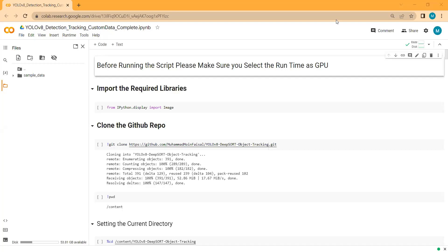Hello everyone. In this video tutorial we will see how we can integrate DeepSORT object tracking with YOLOv8. We will train our YOLOv8 model on a custom dataset of vehicles, then we will track each vehicle using DeepSORT object tracking. We will also do vehicle counting — the total count and sub-counts of each vehicle like cars, trucks, buses, and pickups.